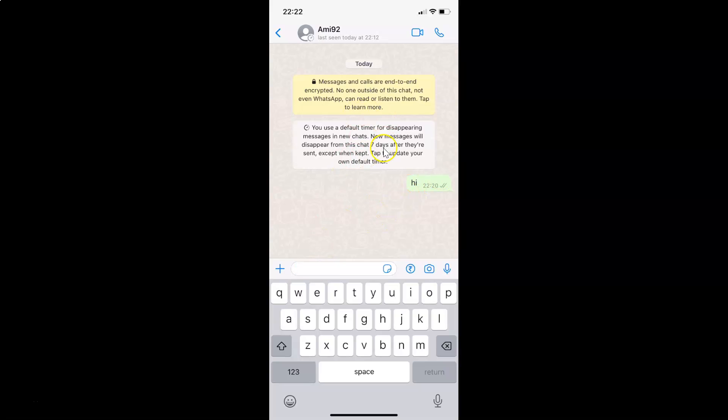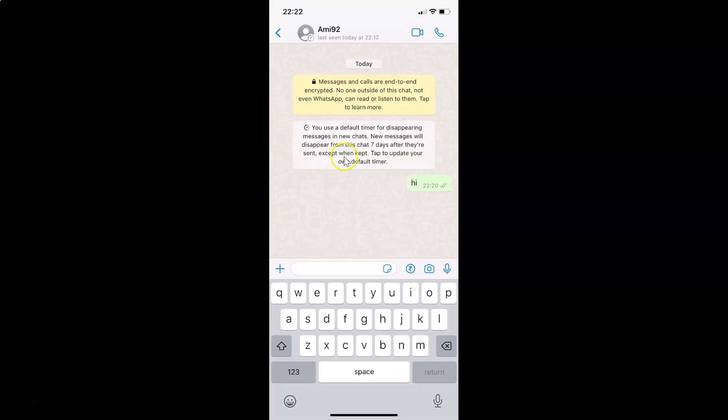Here we have this message: You use a default timer for disappearing messages in new chats. New messages will disappear from this chat 7 days after they are sent, except when kept. This duration might be different in your case. Tap to update your own default timer.